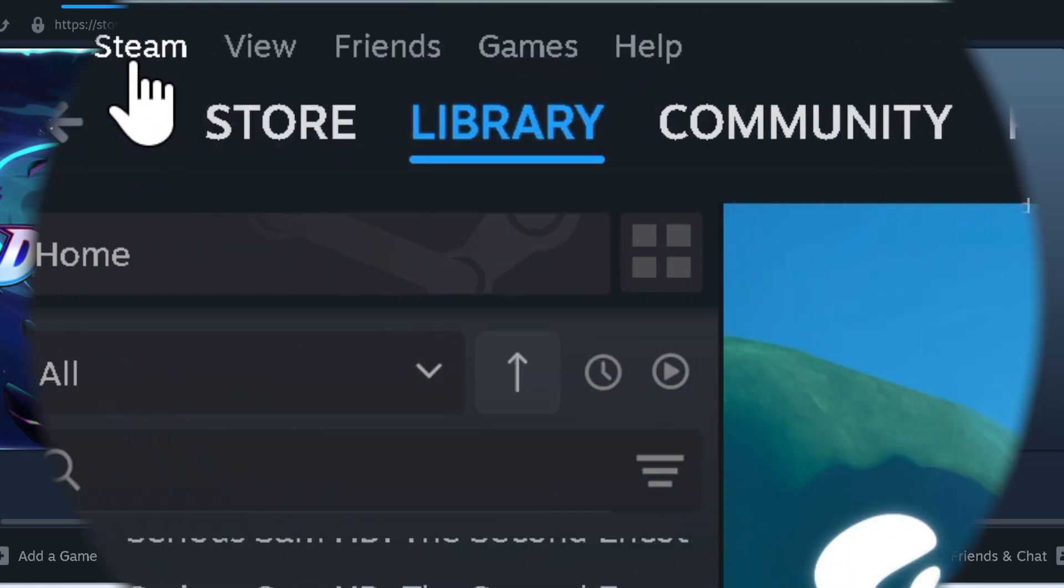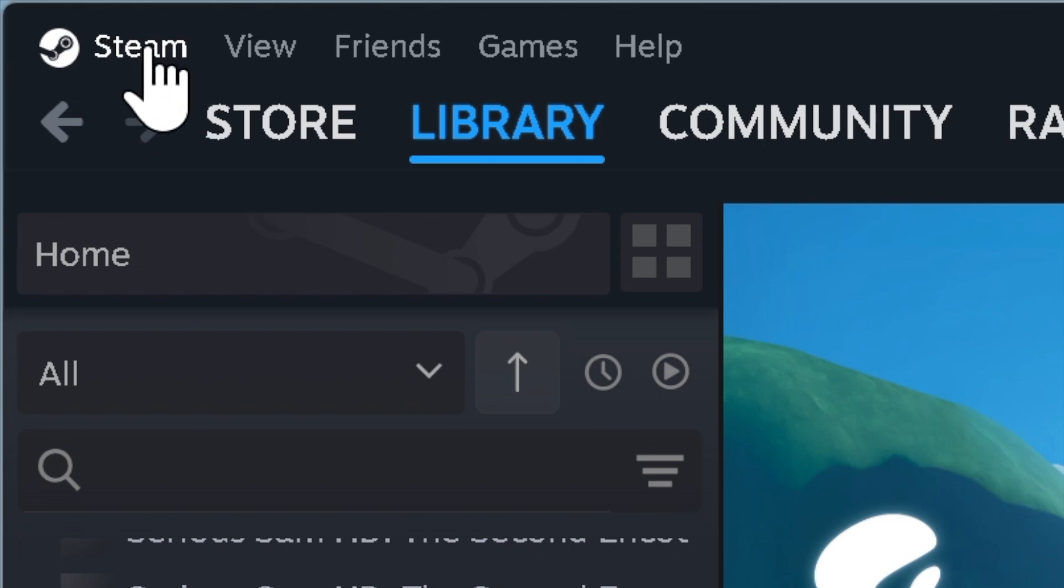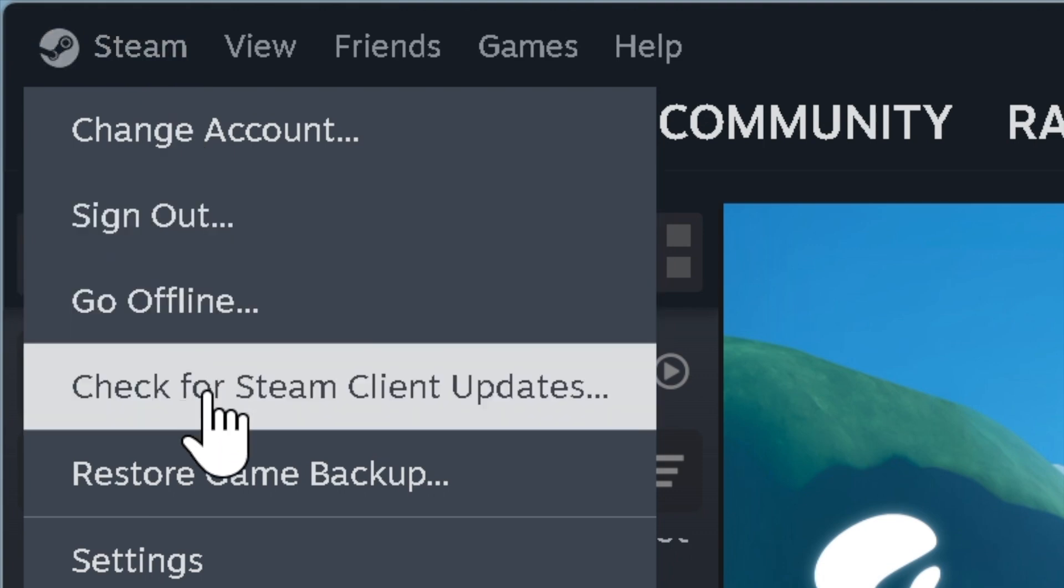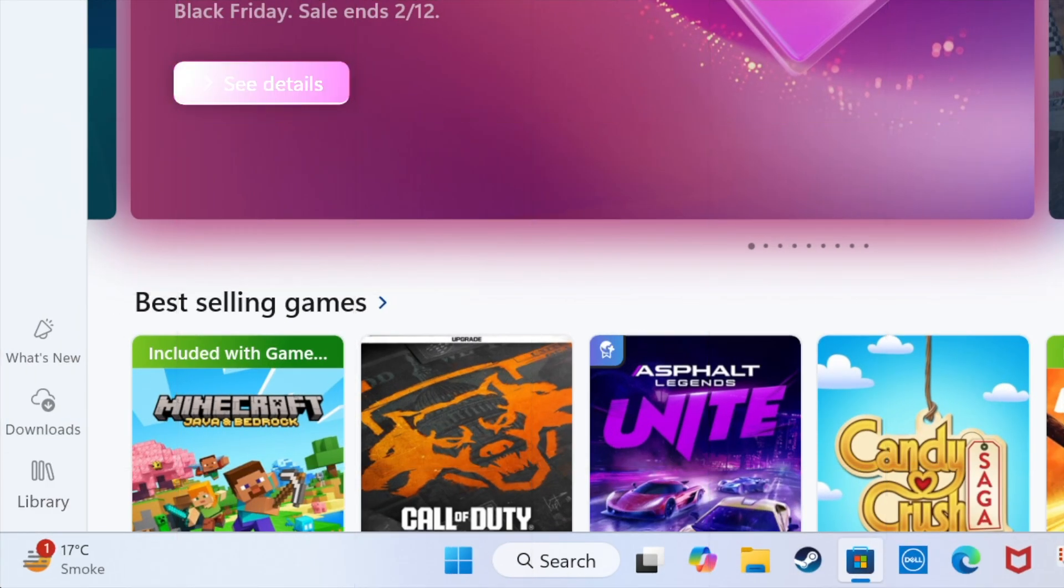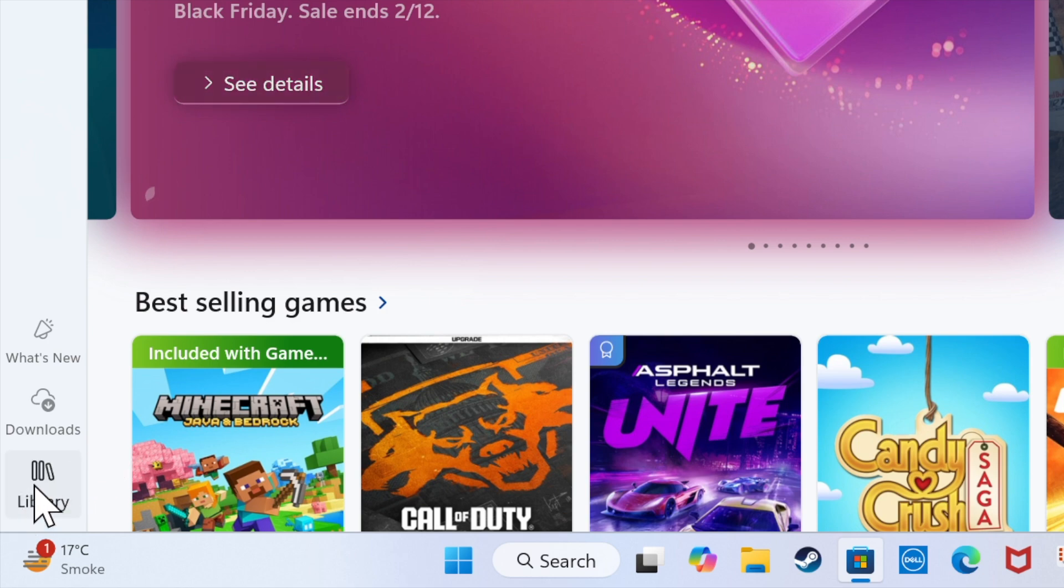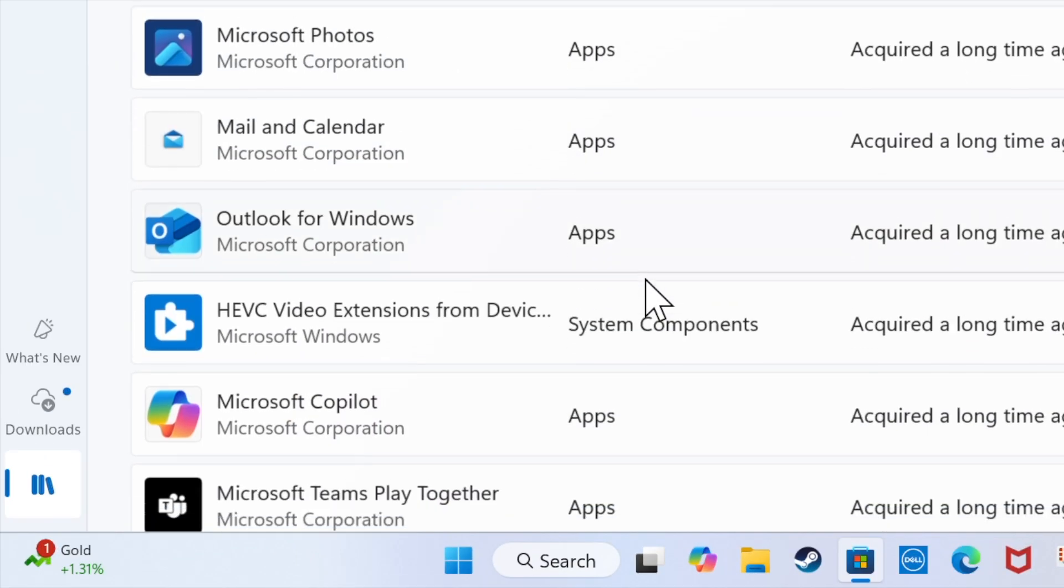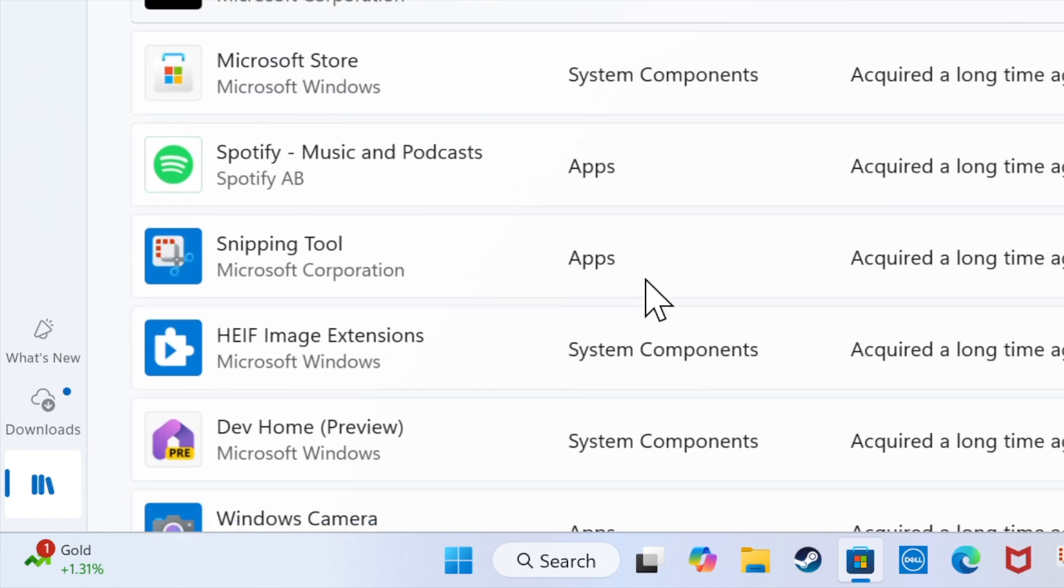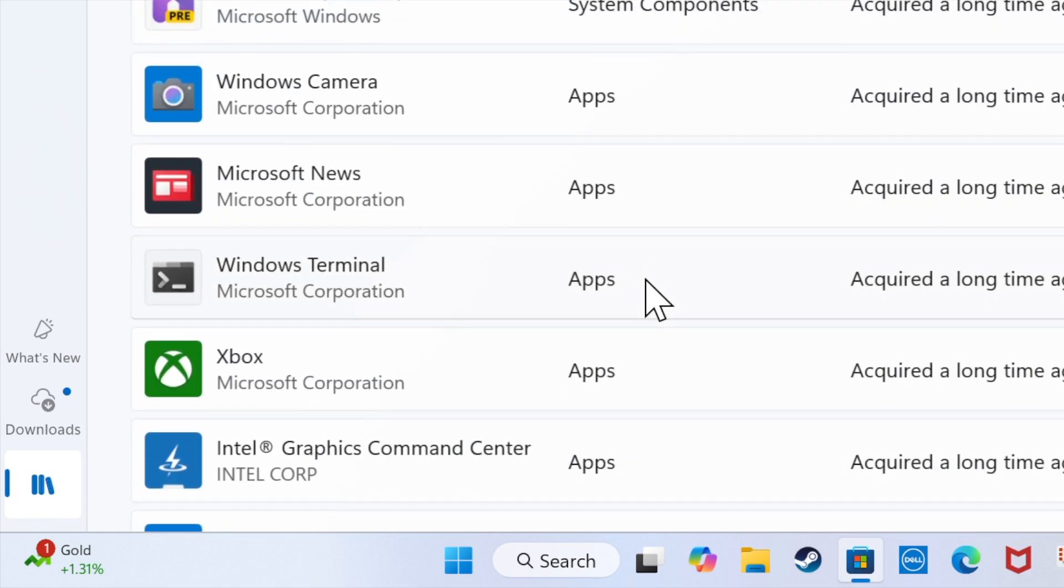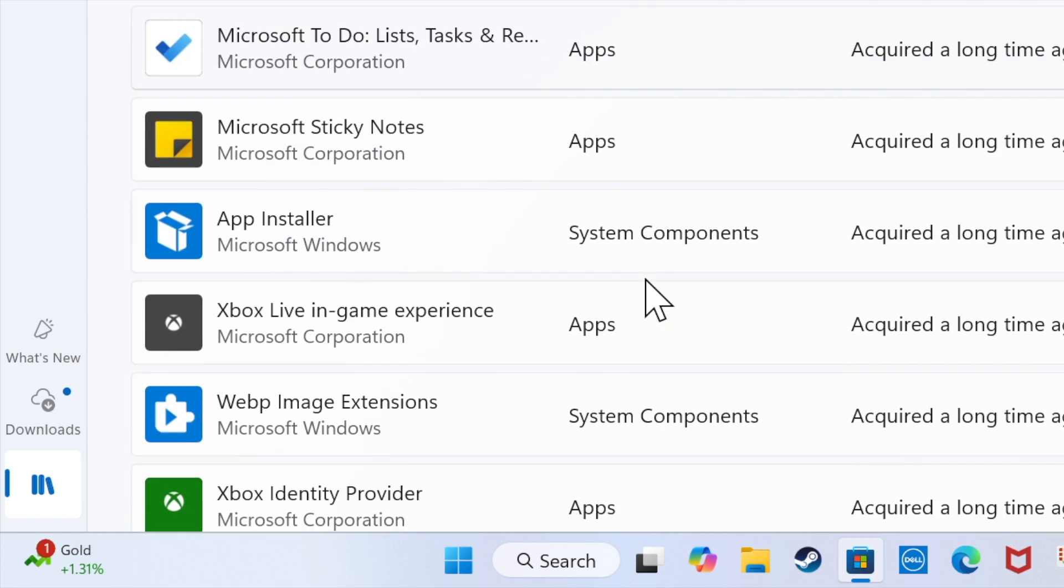Just head over to the Steam desktop client and hit the Steam menu located at the top left, then select Check for Updates and do the needful. Alternatively, navigate to the App Store or Microsoft Play Store, hit the Updates or Library tab in the left sidebar, find the Steam app, and update it like any other app.